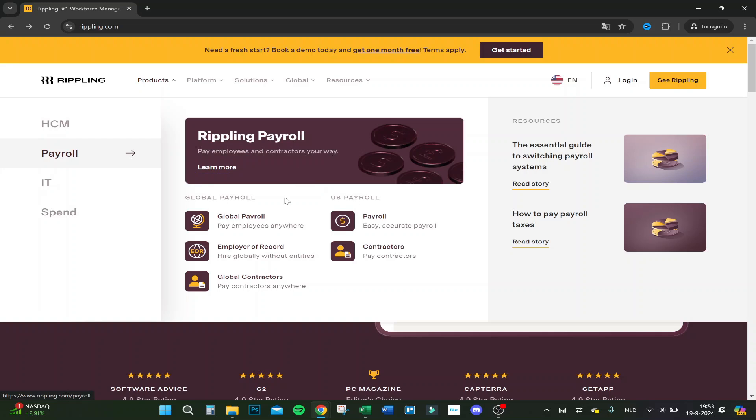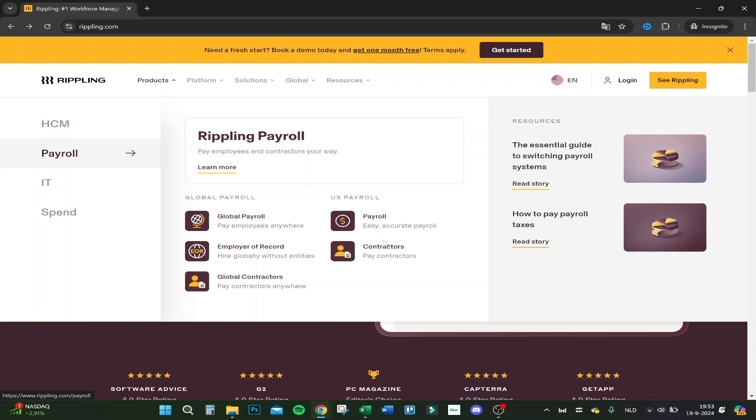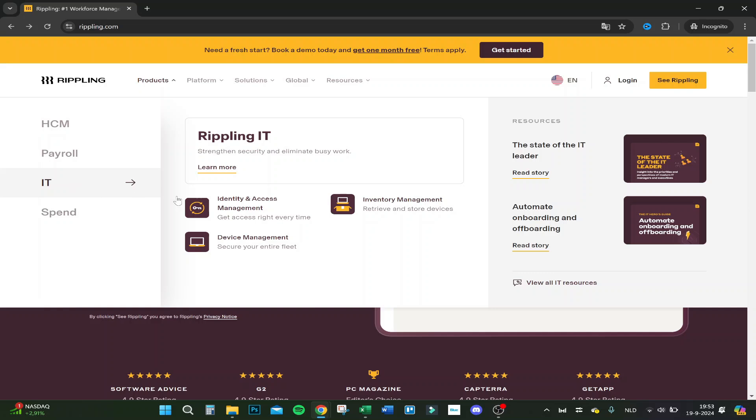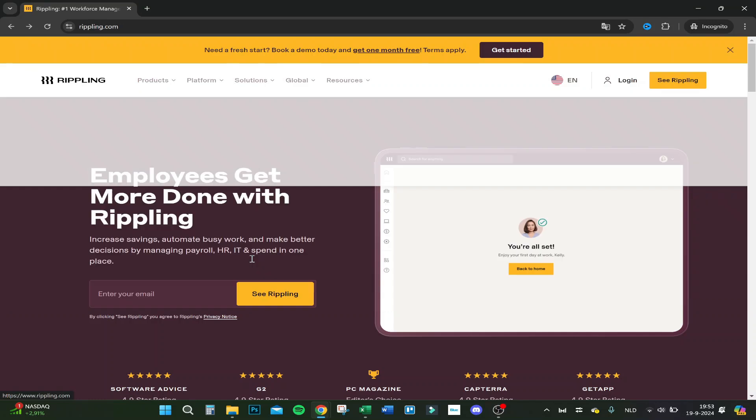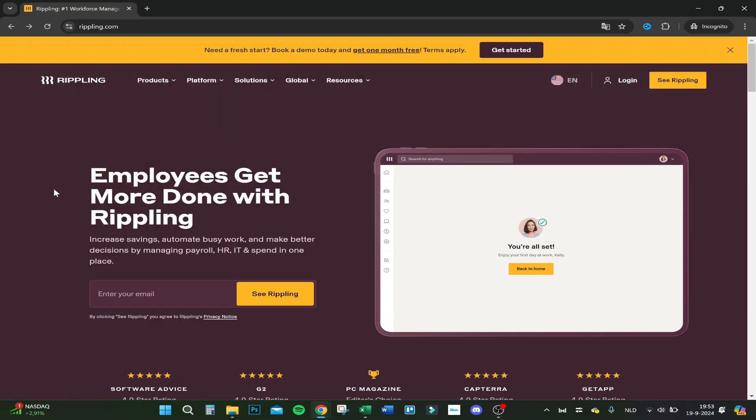So you have payroll, global payroll, payroll contractors, employee or record and global contractors, IT, you have different applications and on spend. So let's actually first go over the main website.